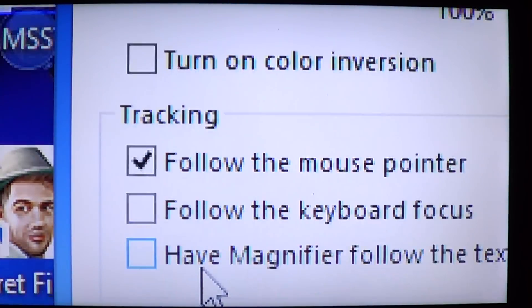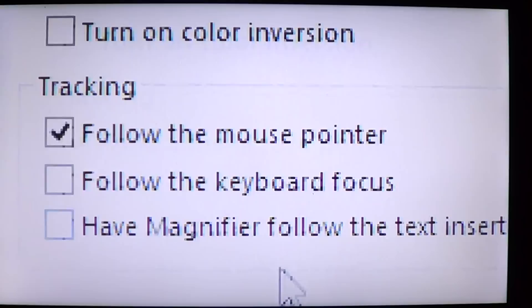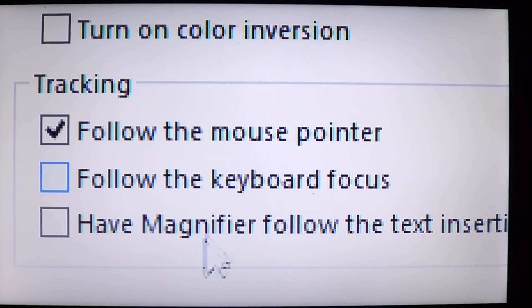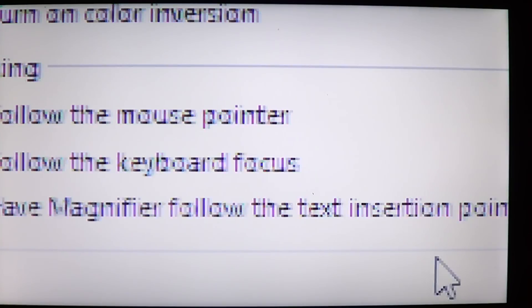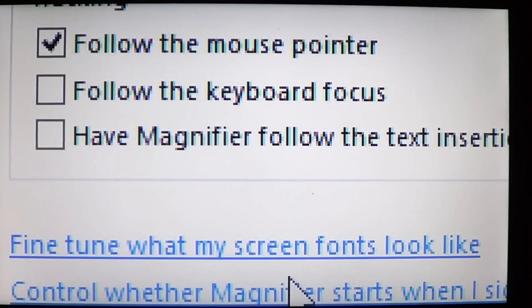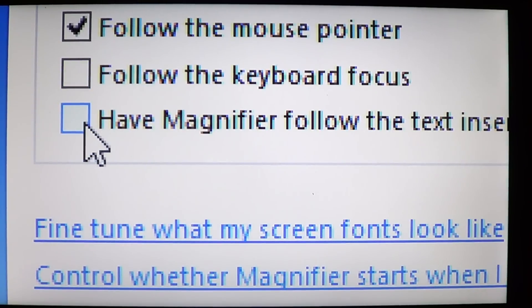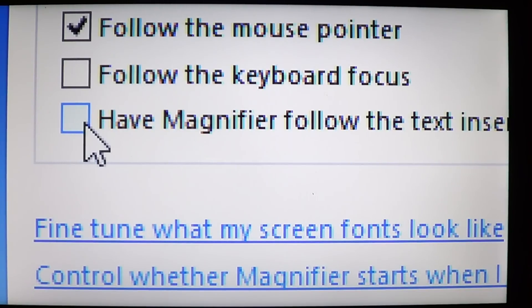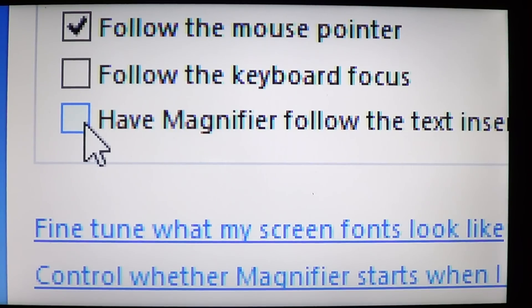And you have the tracking options, which is follow the mouse pointer. You can follow the keyboard focus, or have magnifier follow the text insertion points. So for example, if you put a little check mark there, if you are on the internet, for example, you go on the Google search page, the magnifier will automatically go into that little search box where you can type instead of going all around the screen.